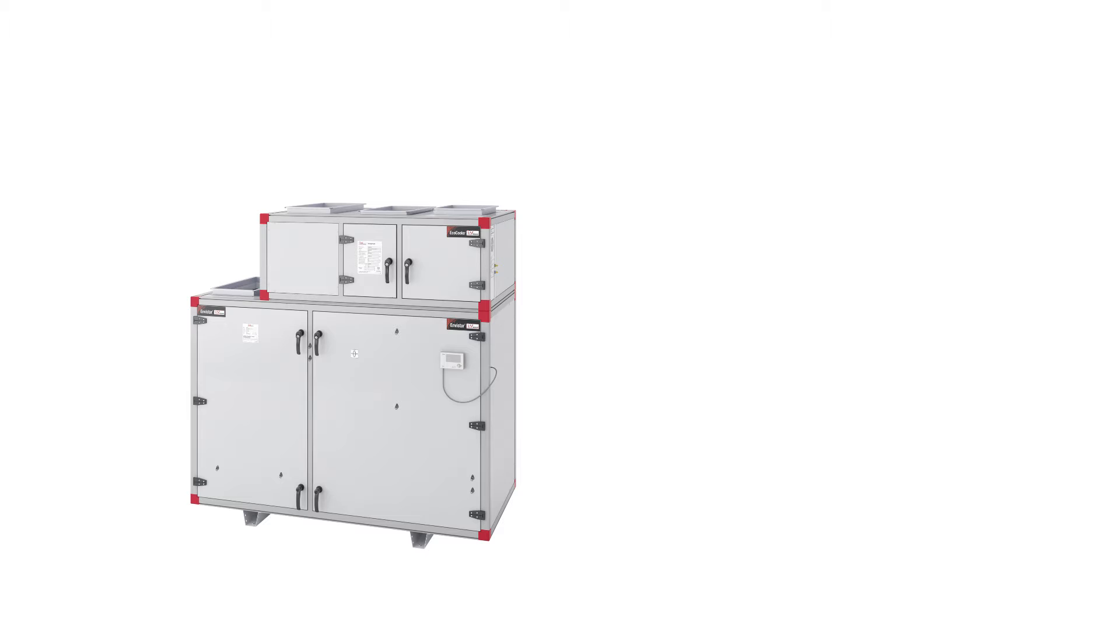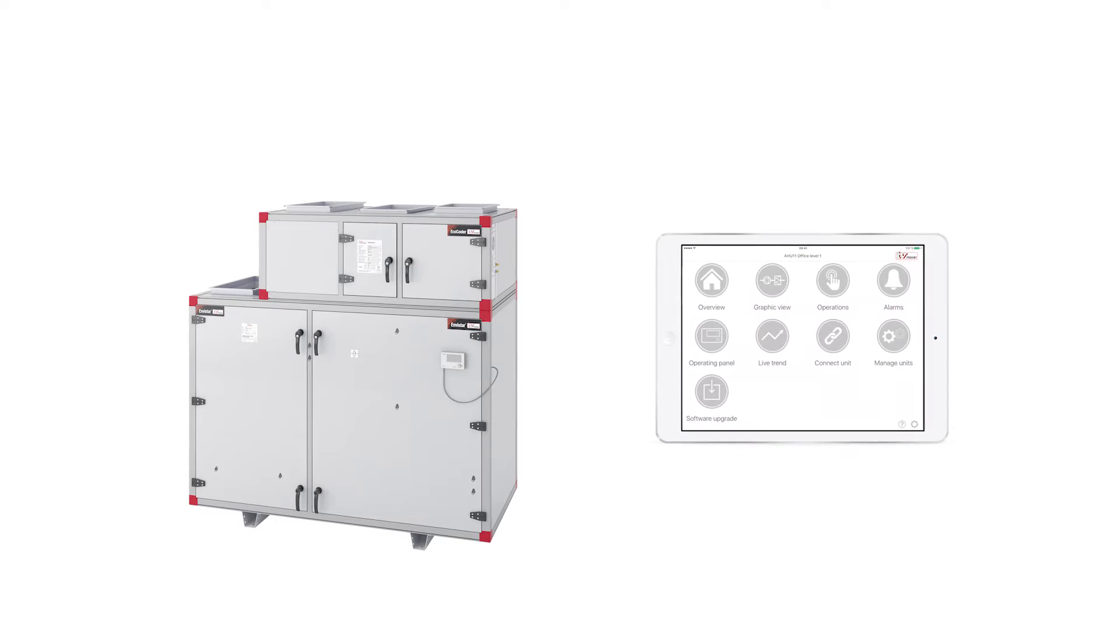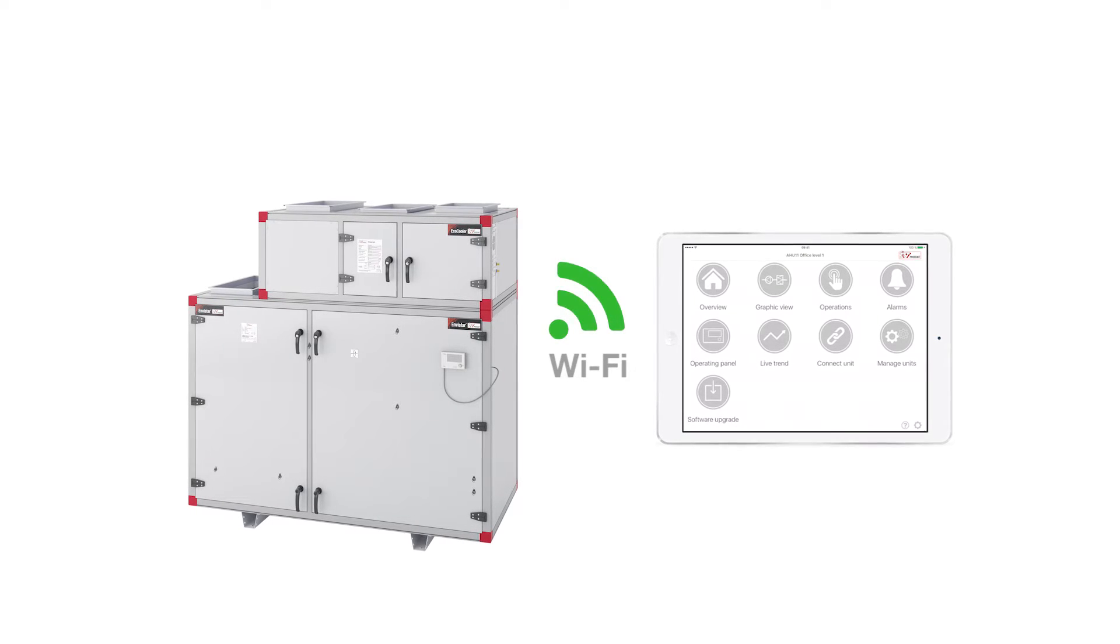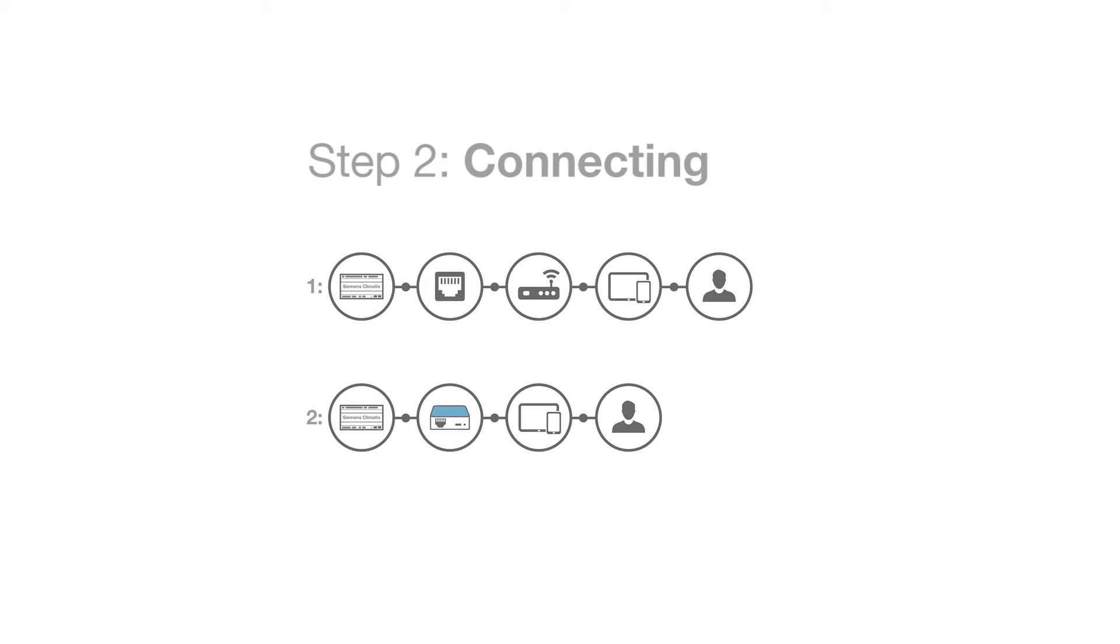In order to connect the app to an air handling unit, the Climatics unit and your mobile device must be connected to the same network. We will explore two different connection options.